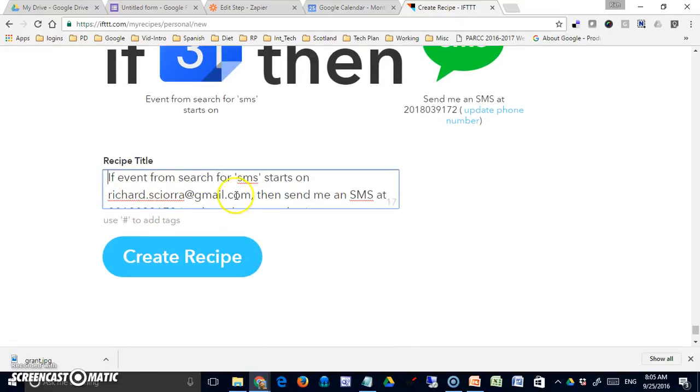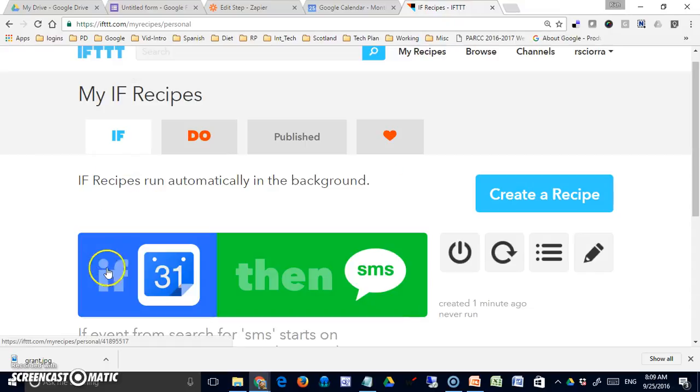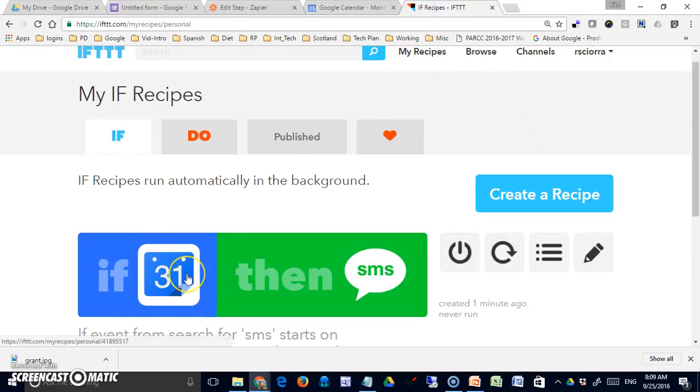This is a brief description of the recipe or what it's going to be doing, and I can simply create it. And I've simply come back to my recipes, and it's listed here.